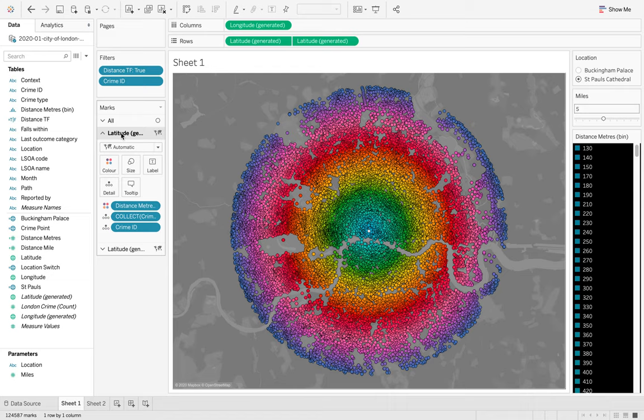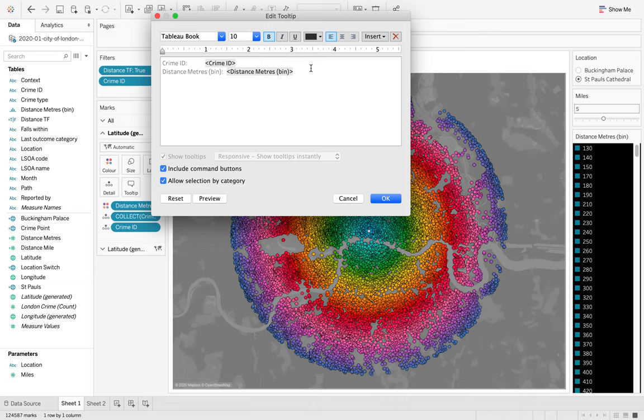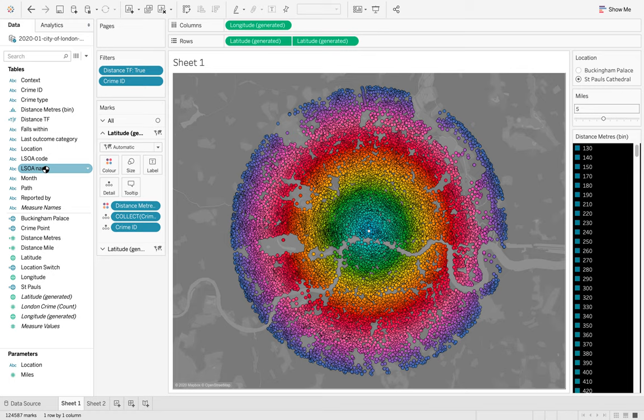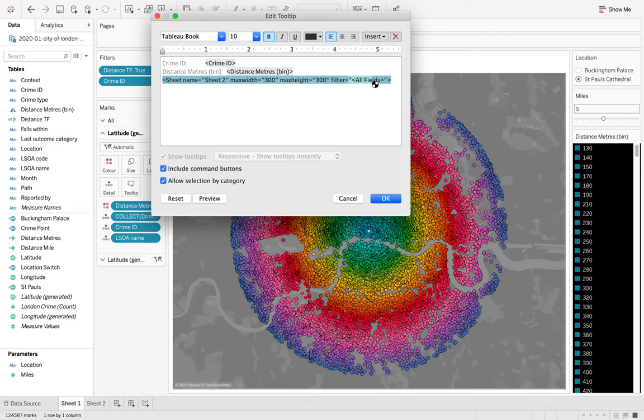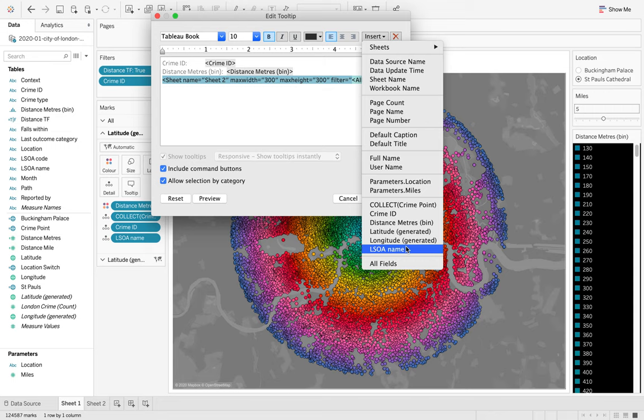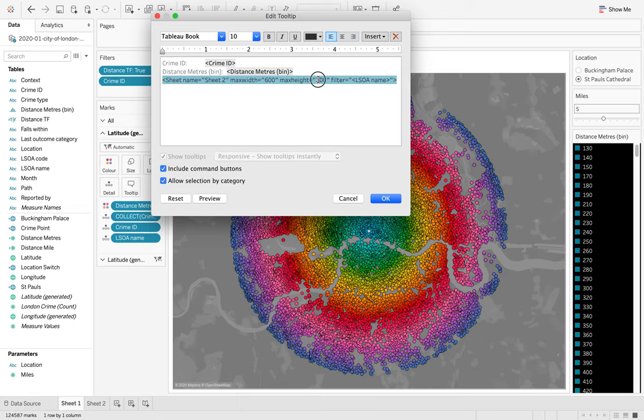Again, you can format this however you like, I'm just going to un-show the header and then back onto our sheet one. If I go to my latitude first one and if I add this as an option, if I go insert sheet, sheet two, this time what I'm going to do, actually before I do that, I'm going to click okay, I'm just going to add LSOA name to detail, hit okay. And now when I go into my tool tip I'm going to change this all fields to be my LSOA name and I'm just going to change it to 600 by 600 just to make sure and I'm going to click okay here.